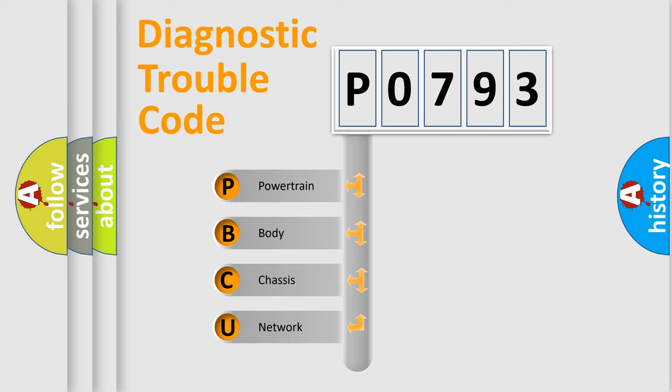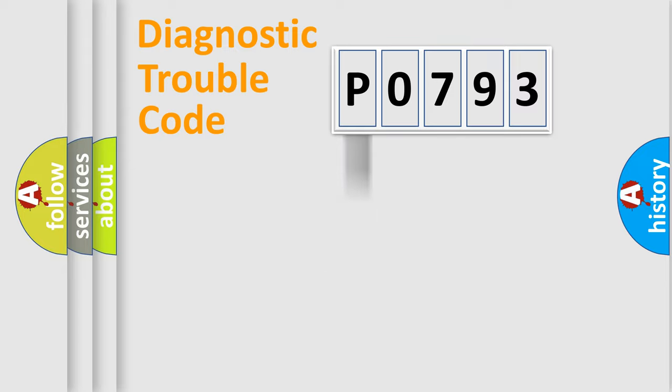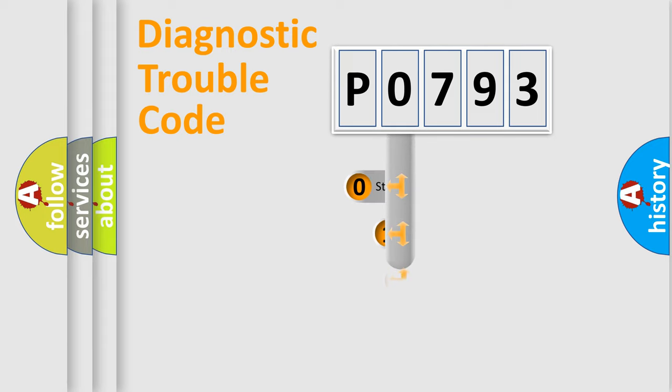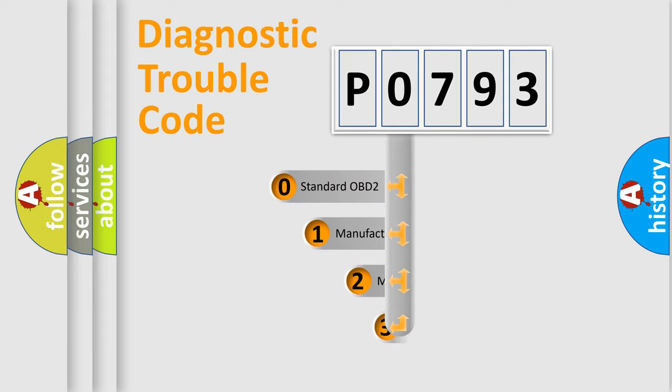We divide the electric system of automobile into four basic units: powertrain, body, chassis, and network. This distribution is defined in the first character code.